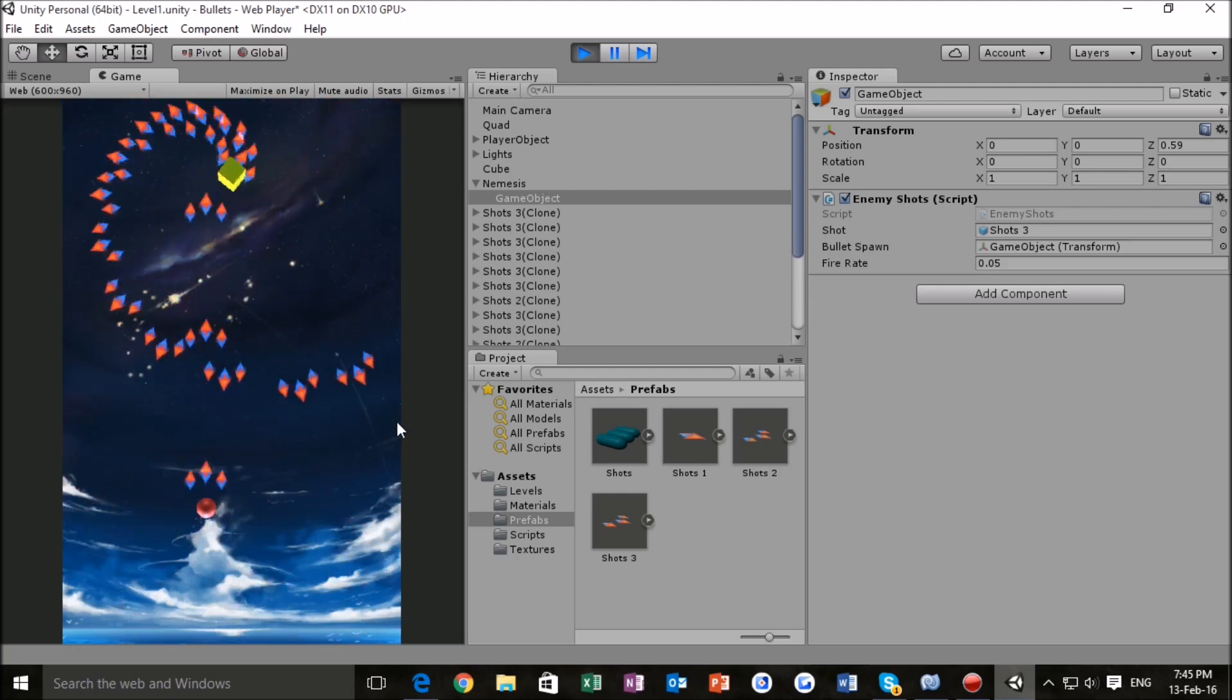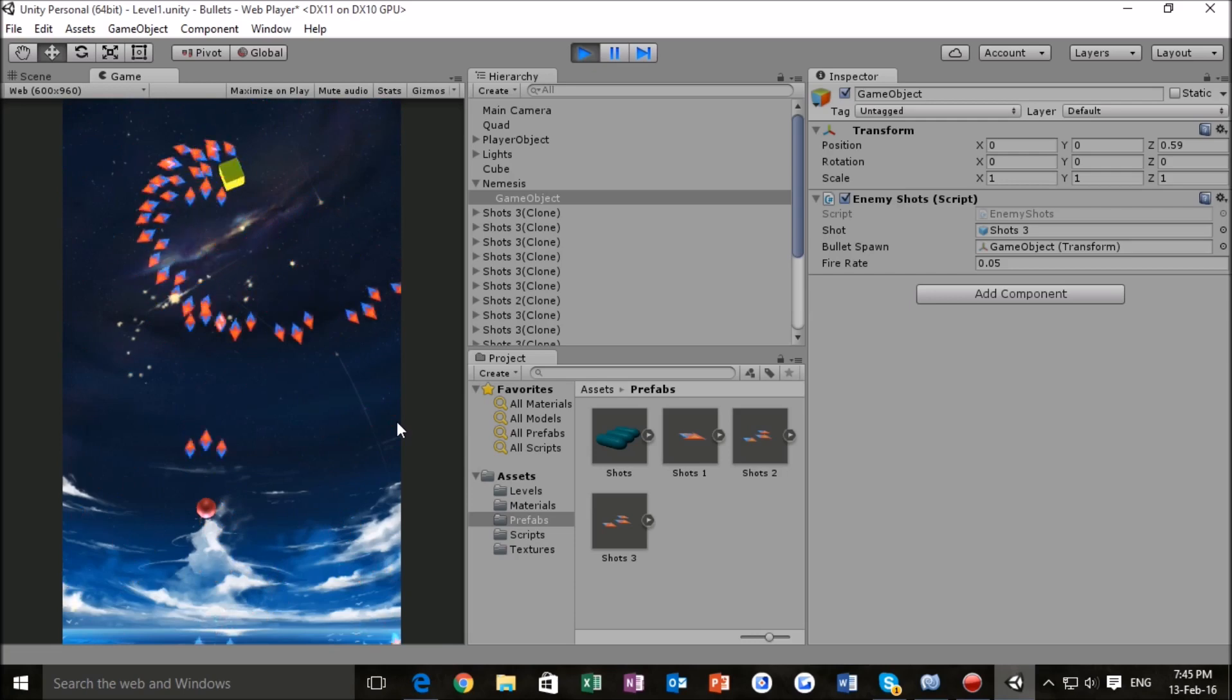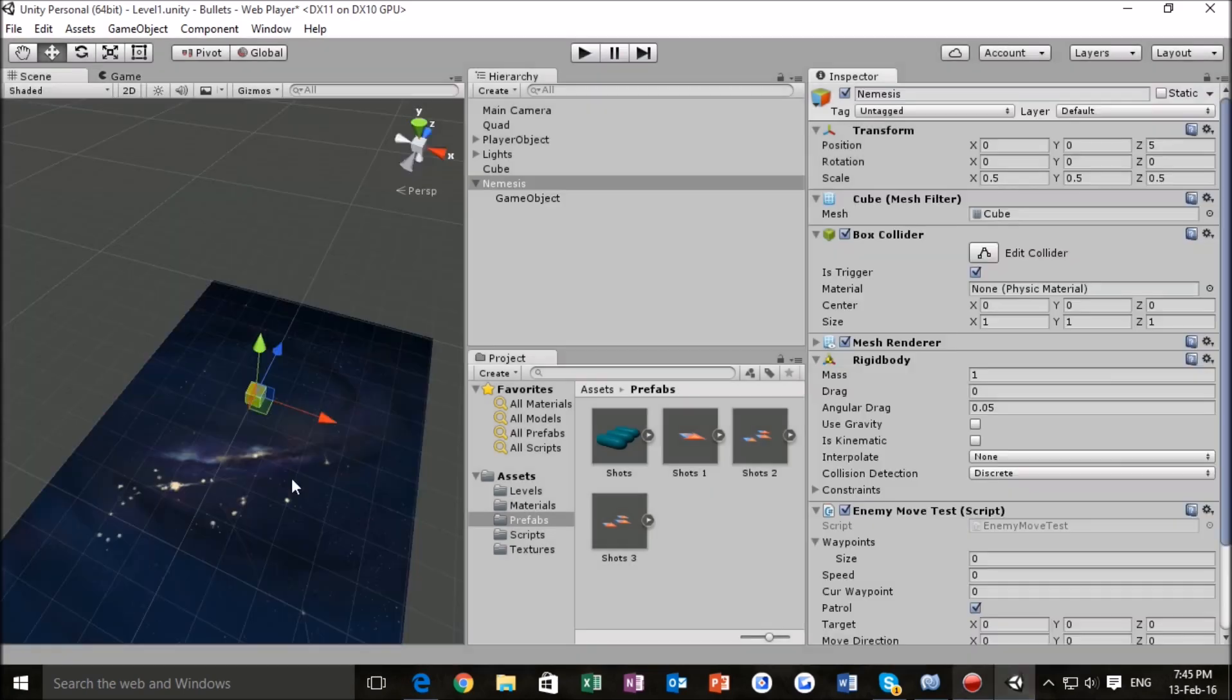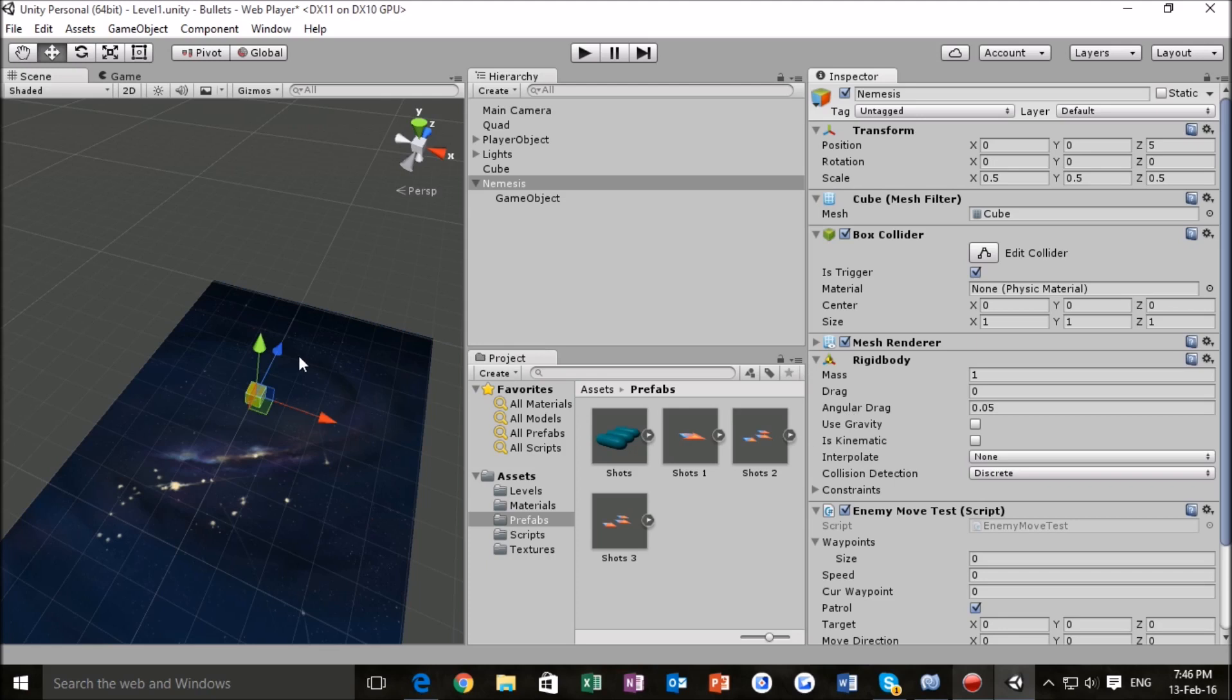But, you know, it is your project, you do what you have to do. So, now that we've got our enemy shots working and a system for moving around our enemy, why don't we test that out, just to see how things would look in the actual final game.